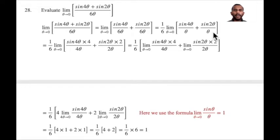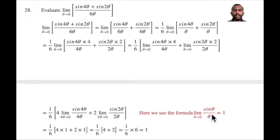We will apply the trigonometric limit formula: limit theta tends to 0, sin theta divided by theta is equal to 1.